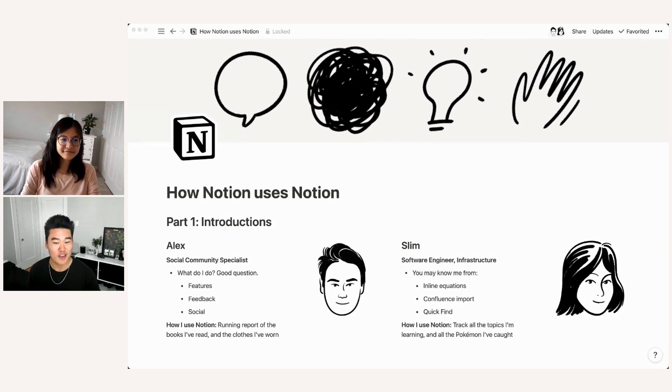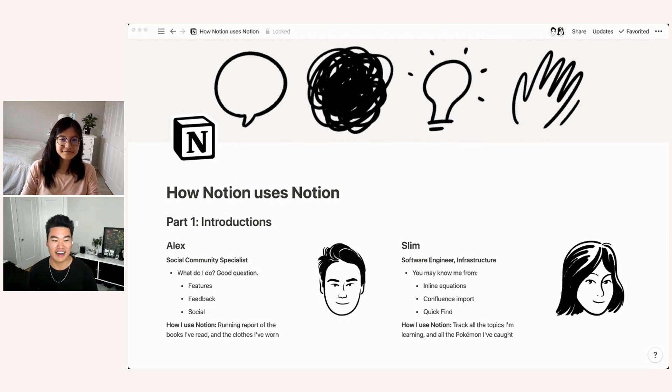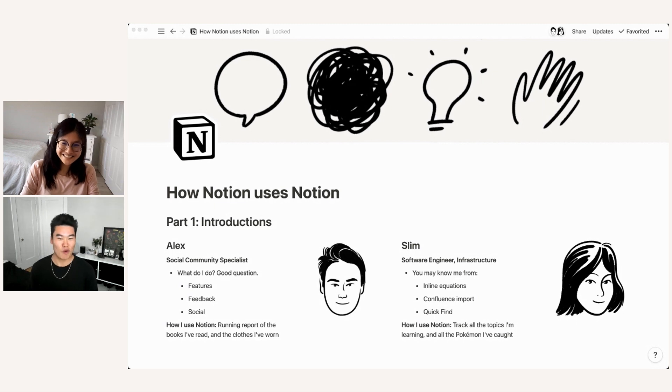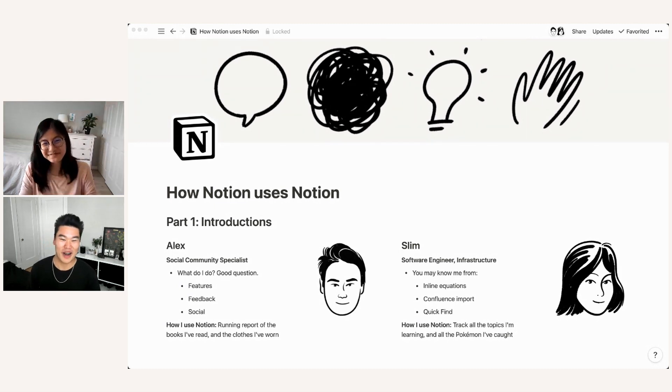How I use Notion personally, I keep a running report of all the different books that I've read and how I feel about them, as well as my wardrobe. So all the clothes that I own and what I wear.